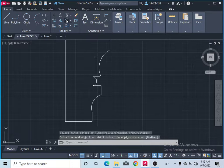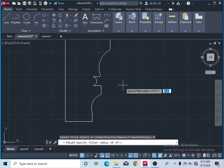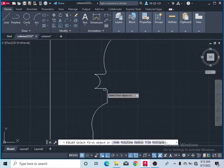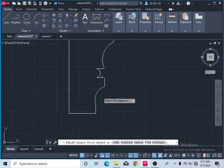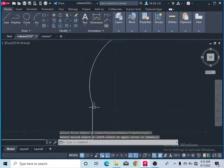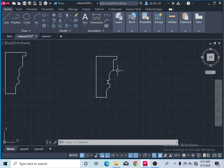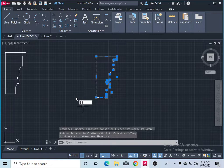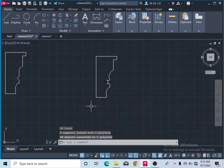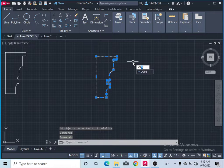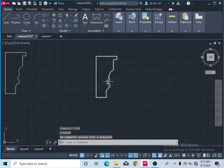Take the fillet command again, click on Radius and type 0.15, press Enter, and click on this corner and this one as well. Now you can see it is all rounded. After that, select all these lines and type Join, press Enter. Now you can see they are joined. Select them again and type Join — now it is completely joined.